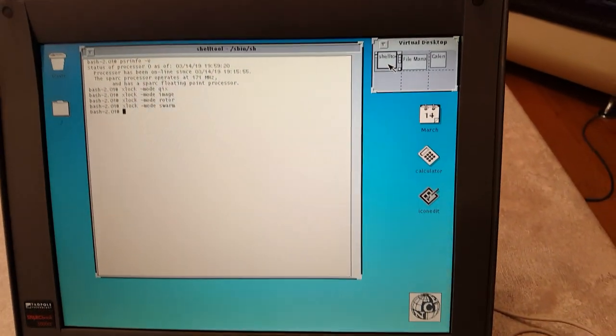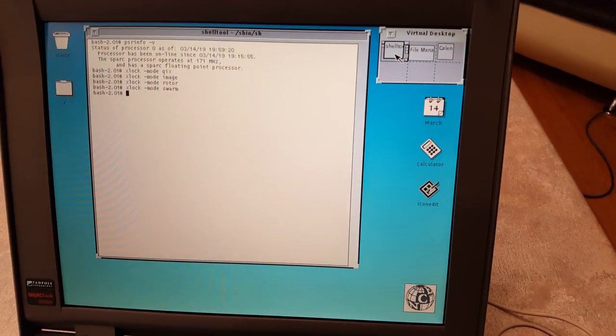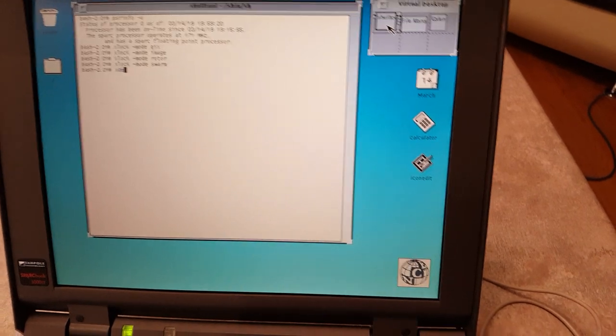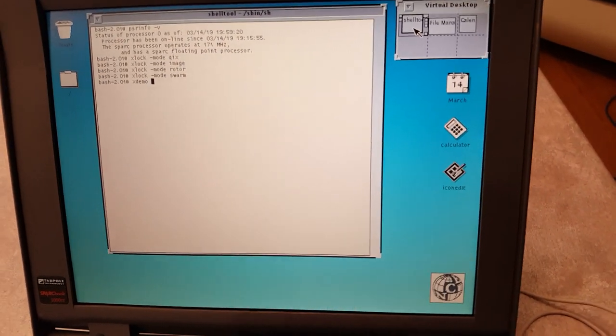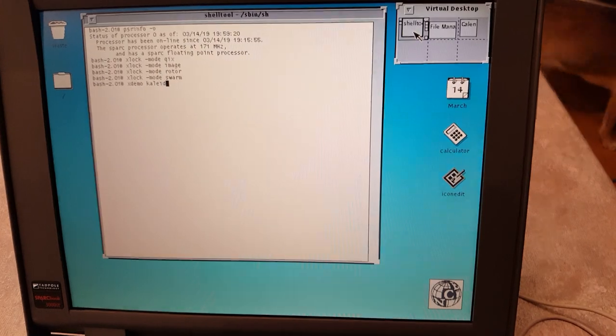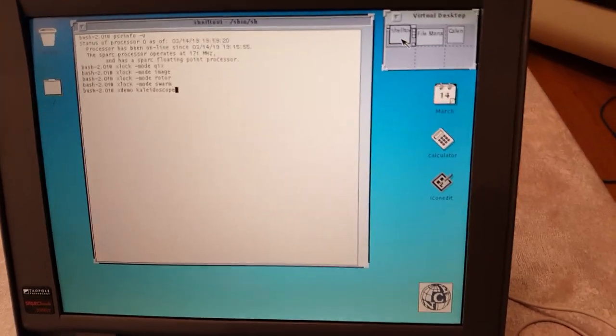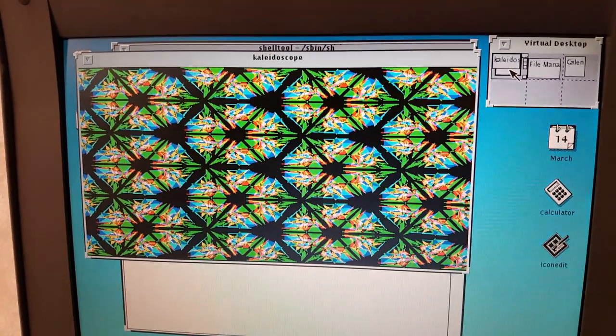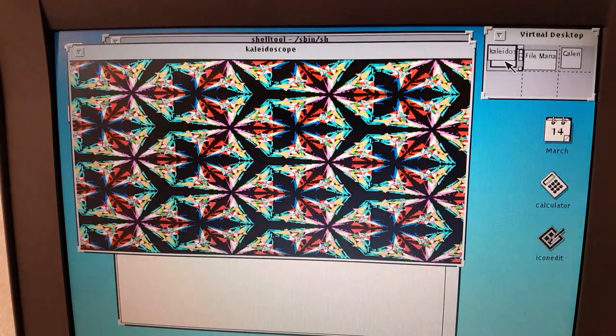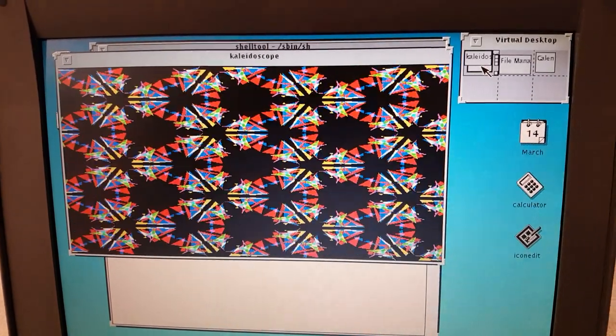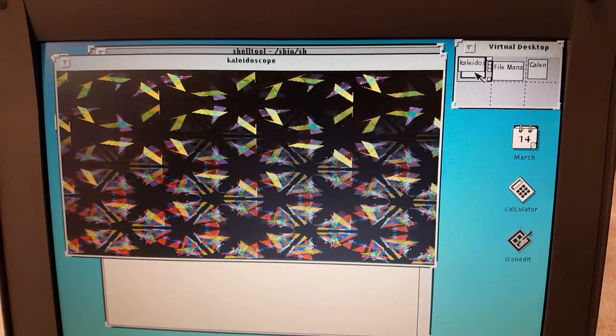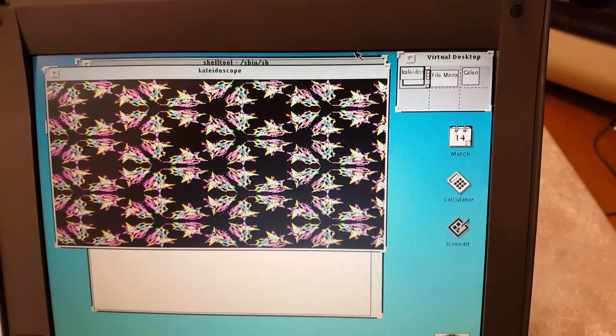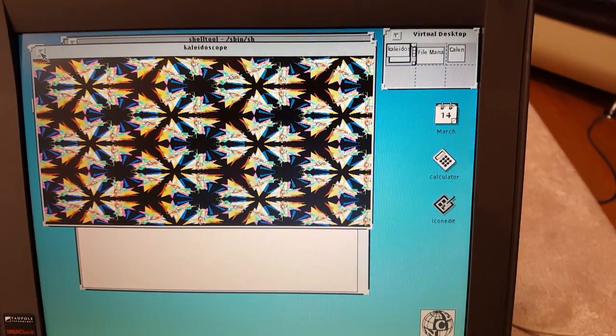There's other demos as well there's um you can also do like there's an x demo so if you want like a kaleidoscope you can I'll just change it every so often right just show you some of the graphical capabilities he's got a Weitek P9000 graphics chip in it which were the time was pretty decent so.